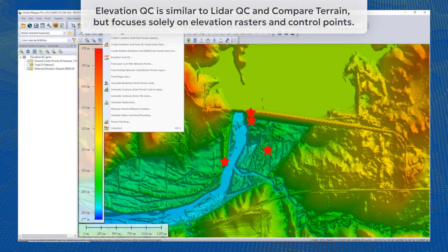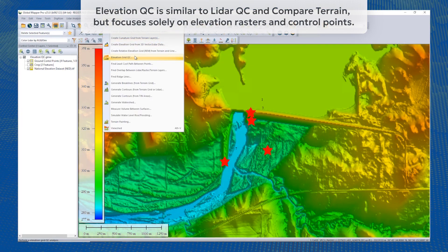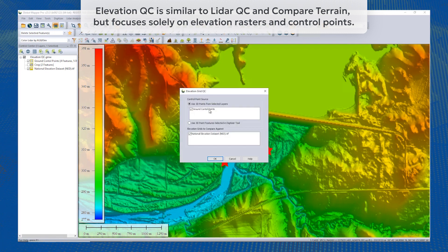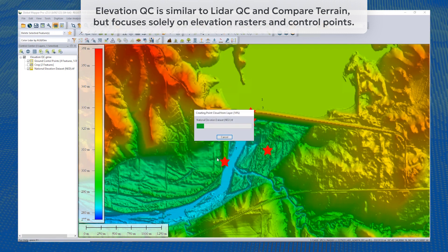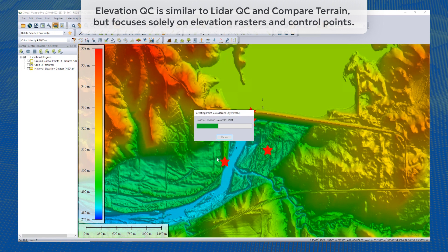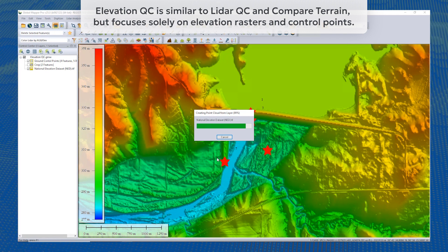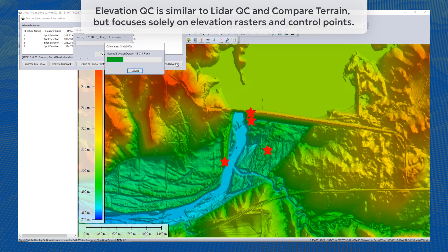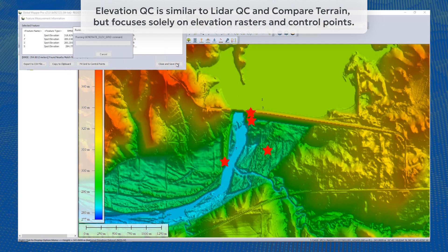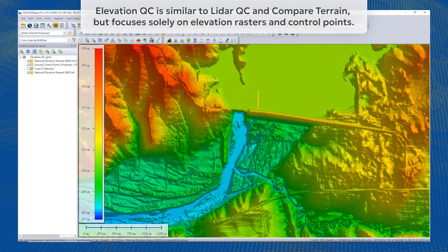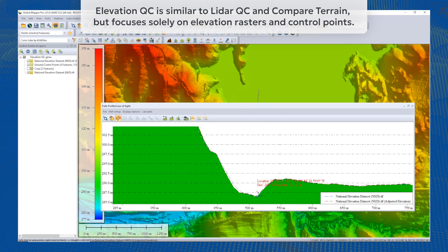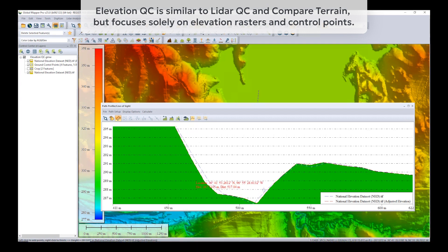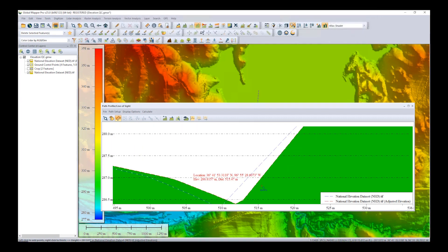A new Elevation QC tool in version 25 vertically adjusts gridded elevation layers to match ground control points, improving the accuracy of the elevation layer. This tool generates a new adjusted layer in the workspace along with summary statistics. Elevation QC is similar to LiDAR QC in Compare Terrain but focuses solely on elevation rasters and control points.